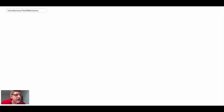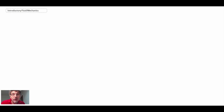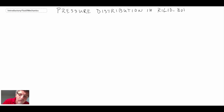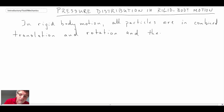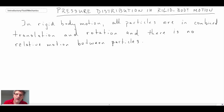We're now going to take a look at a form of fluid statics where the object or the fluid itself is in motion, but it's in rigid body motion. Consequently, all the fluid particles are moving at the same velocity in these scenarios, or they may be rotating. We're going to take a look at pressure distribution in rigid body motion. In rigid body motion, all the particles are in combined translation and/or rotation, and consequently there's no relative motion between them.